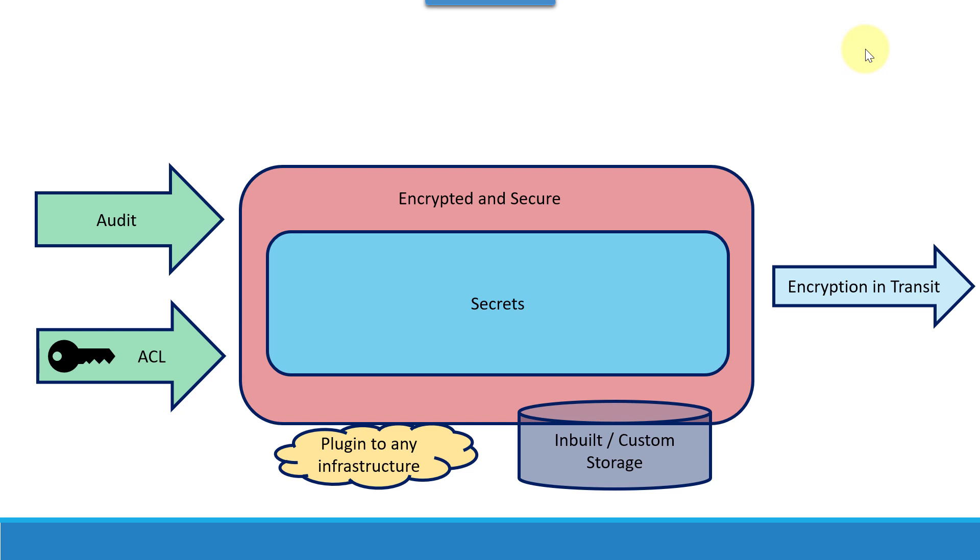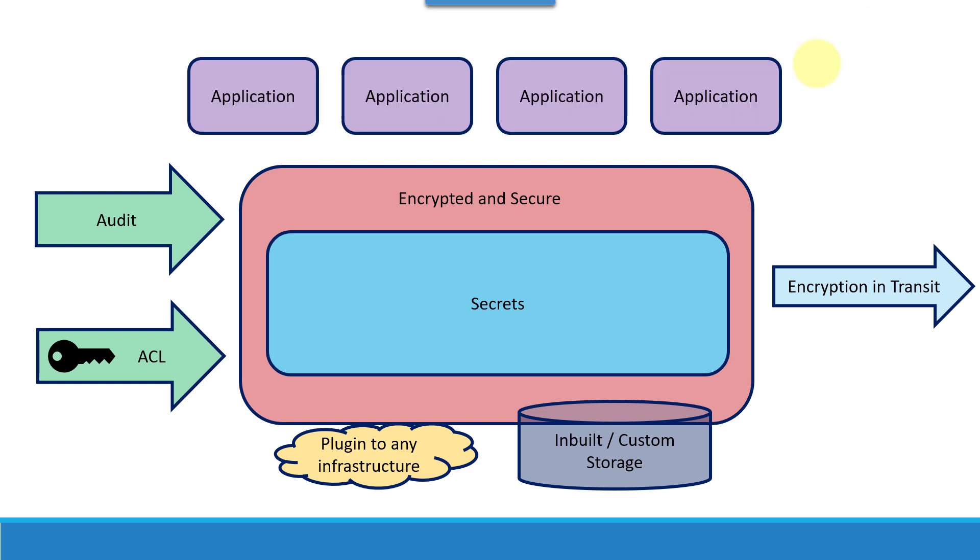As well as it provides encryption in transit whenever it provides the data. It can encrypt the data and provide the facility of encryption in transit. All the applications within the organization as well as applications running across organizations can make use of this particular Vault.